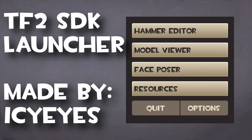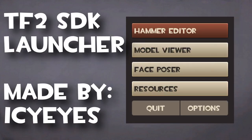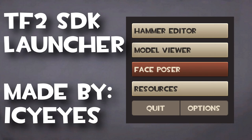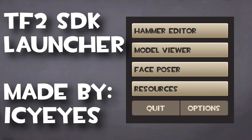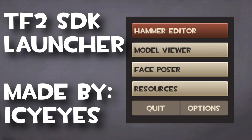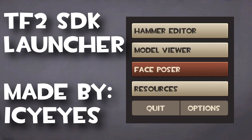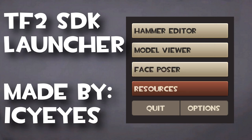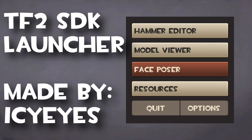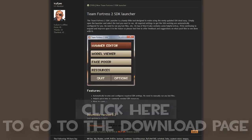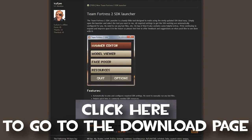If you'd like to have a graphical launcher for Hammer, you can download the Team Fortress 2 SDK Launcher, a community tool created by Team Fortress 2 Maps forum member ICI's. Using this launcher replaces the old functions of the source SDK launcher and offers easy access to all Valve editing tools. You can download it by clicking on the annotation below.